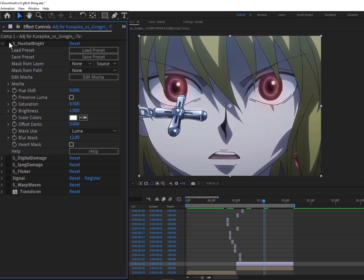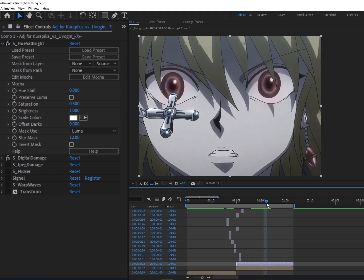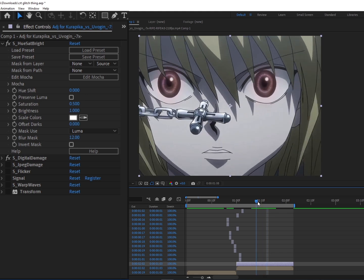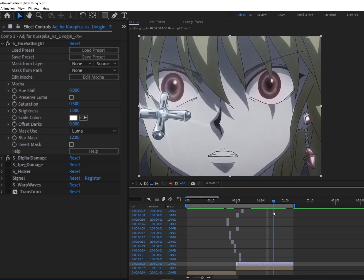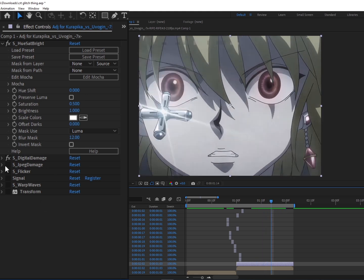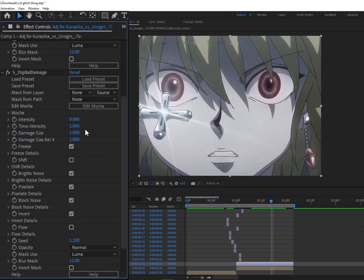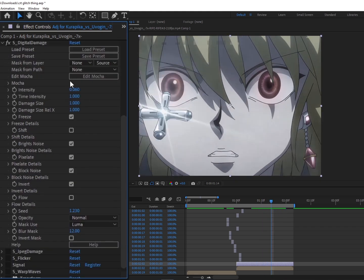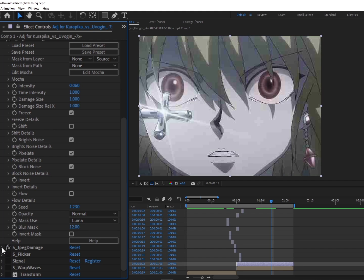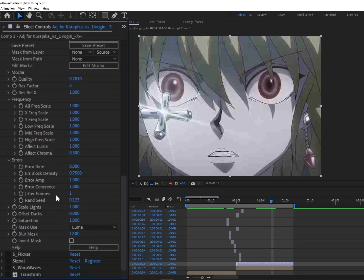Then we have Digital Damage, which just gives this little blocky glitch at the top and around the screen over time. Here are the settings for that. And we have JPEG Damage, which gives it the old mosaic kind of vibe by lowering the quality. Here's the settings for that.